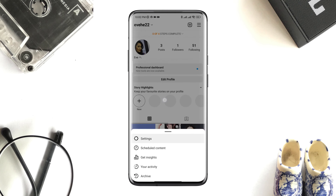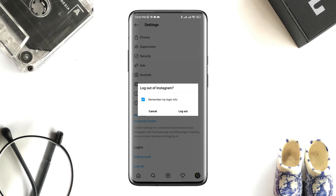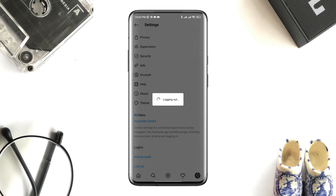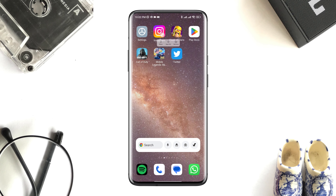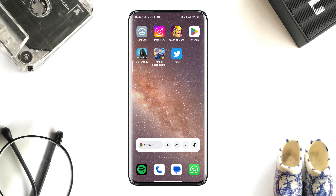Now log out of your Instagram account. Then tap and hold the app icon, tap App Info, and tap Clear All Data.